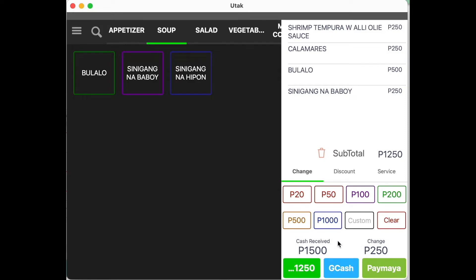Repeat the order. Once final, press the correct mode of payment. And since this is cash, we can just click on charge.